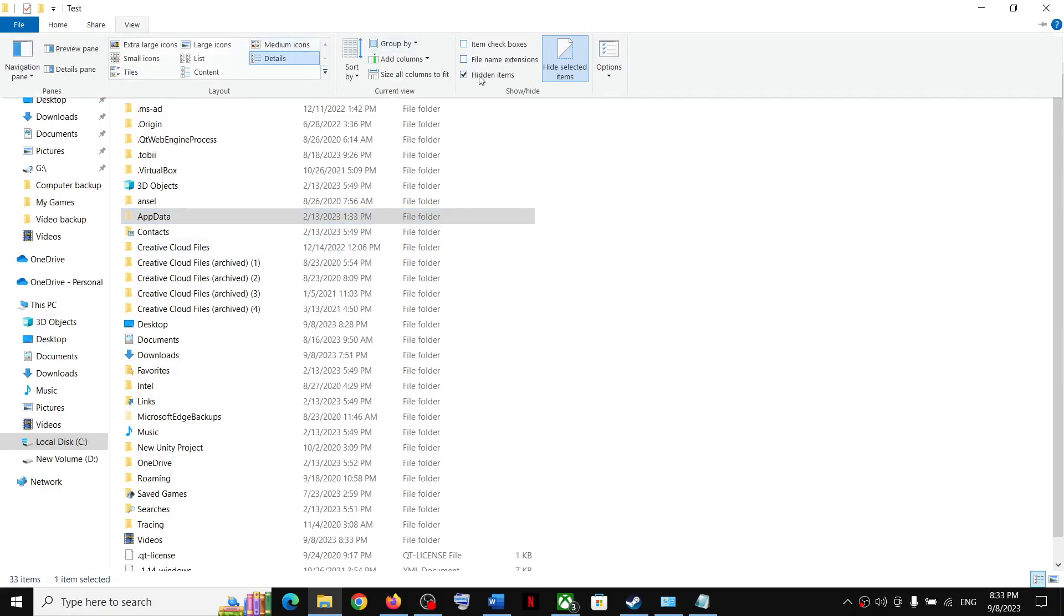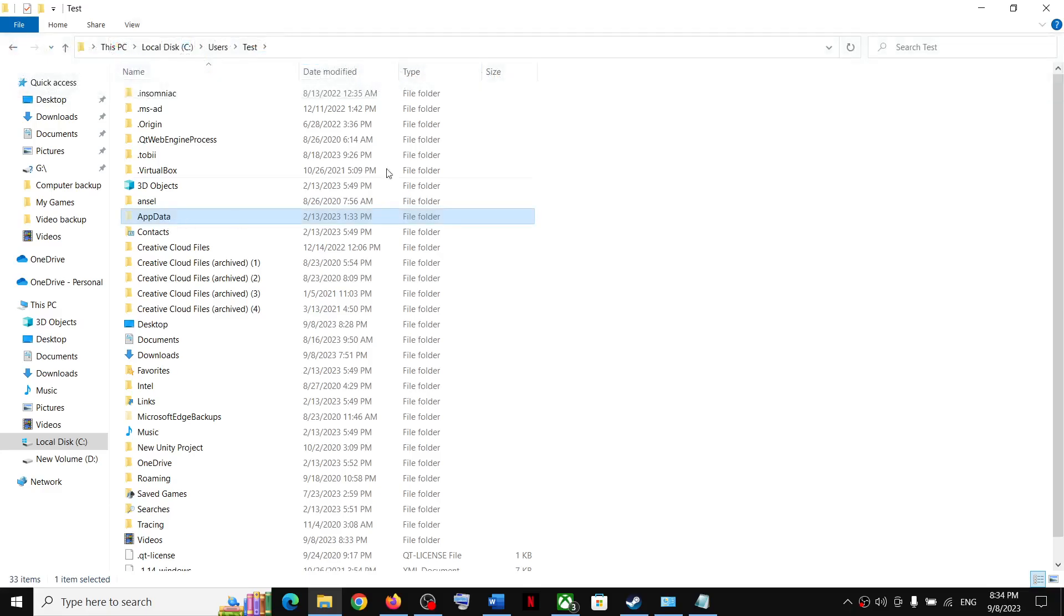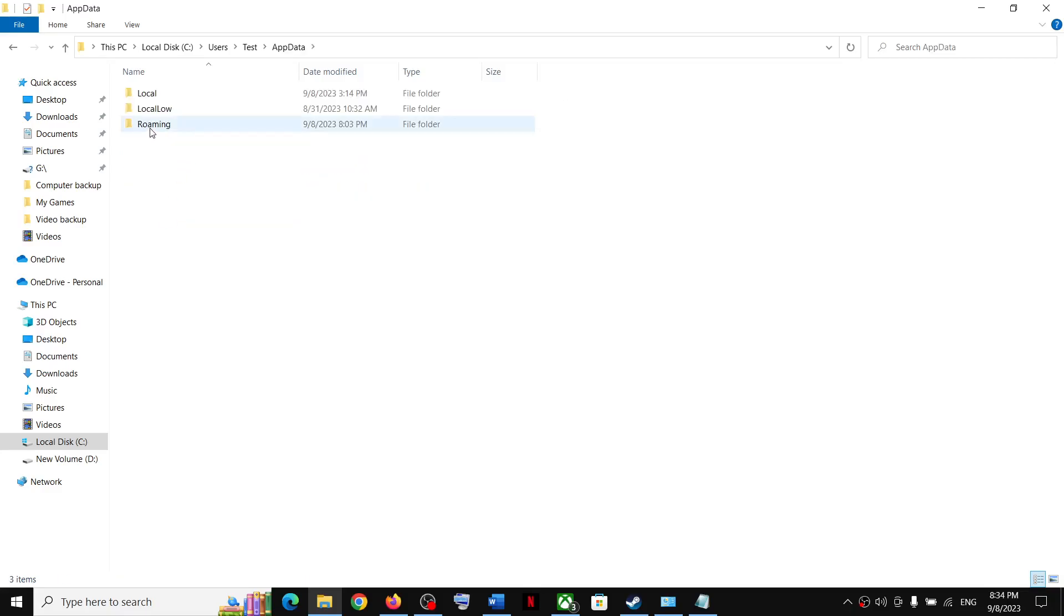Put a check on the box which says hidden items and you should be able to see AppData. In Windows 11, you will find a View option. Click on View, then select Show, and put a check on hidden items. You should be able to see AppData folder. Open AppData folder.